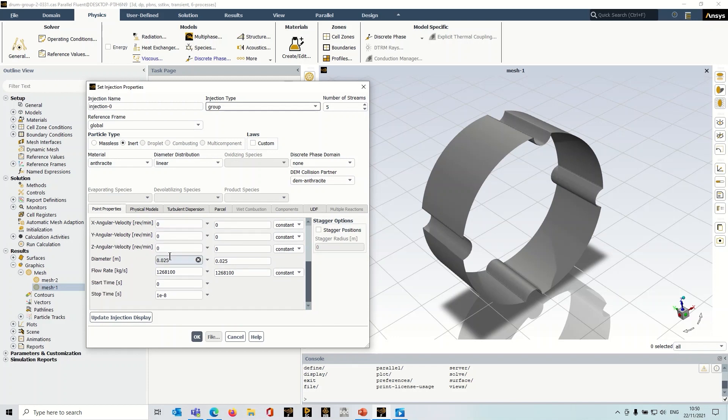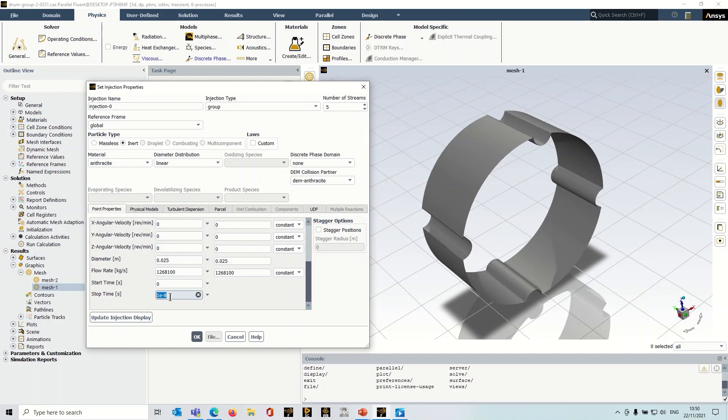Now down here, this is where you need to give this a little bit of consideration. Obviously you put in your diameter, but if you look at my start time and stop time I've put in a very very small stop time. So what I'm trying to do here is to ensure the particles are effectively injected instantaneously right at the start of the simulation. So I just set that to a very low value to make it completely independent of the fluid flow time step.